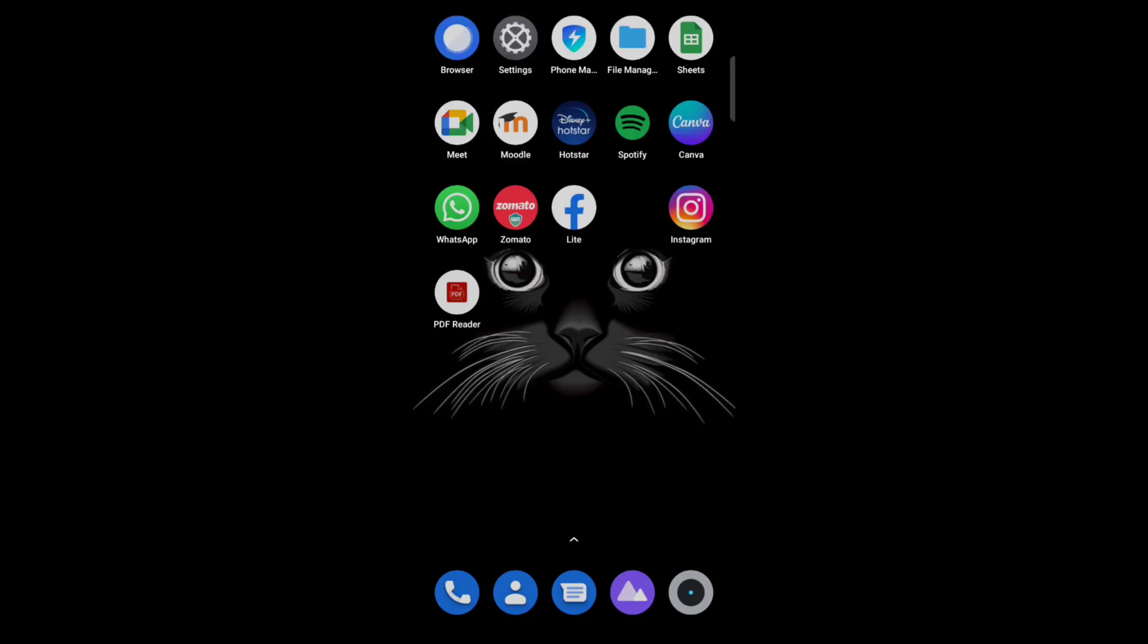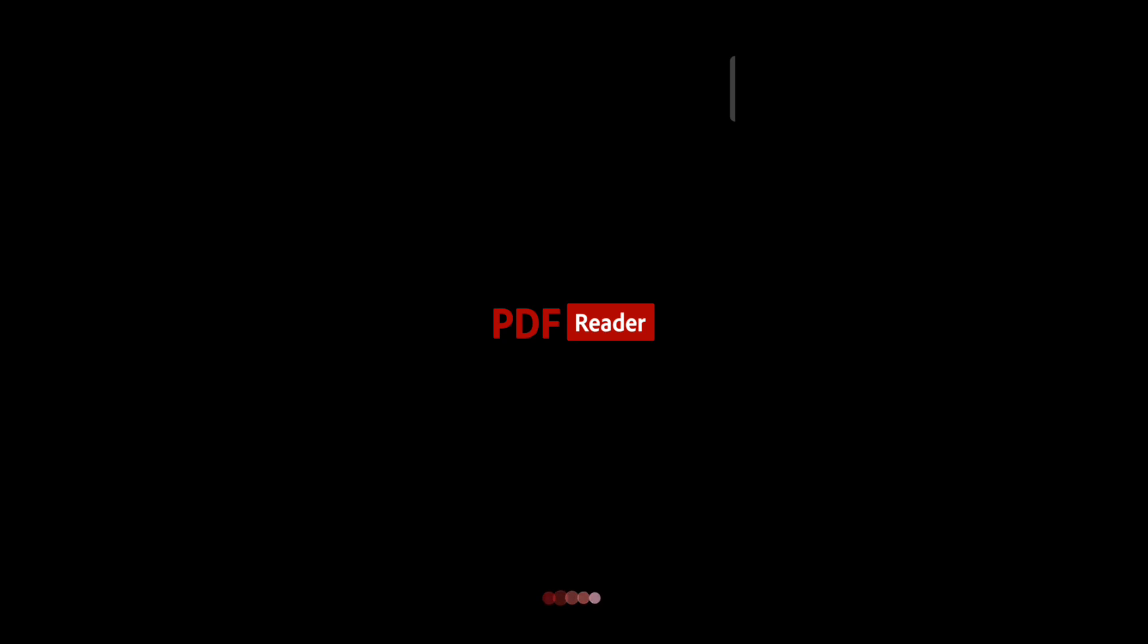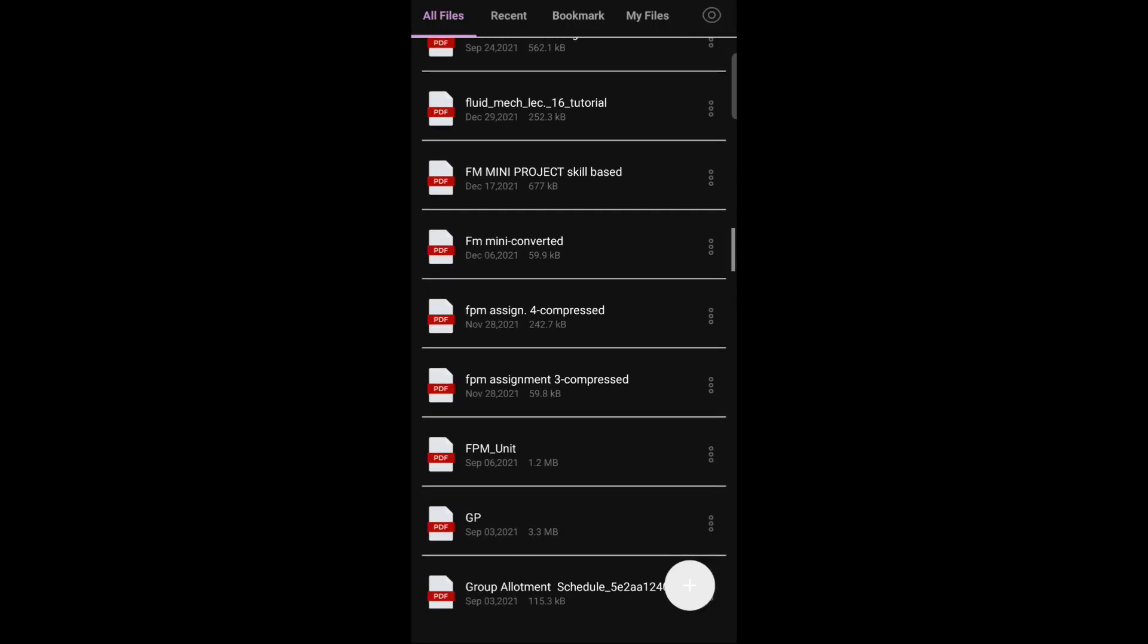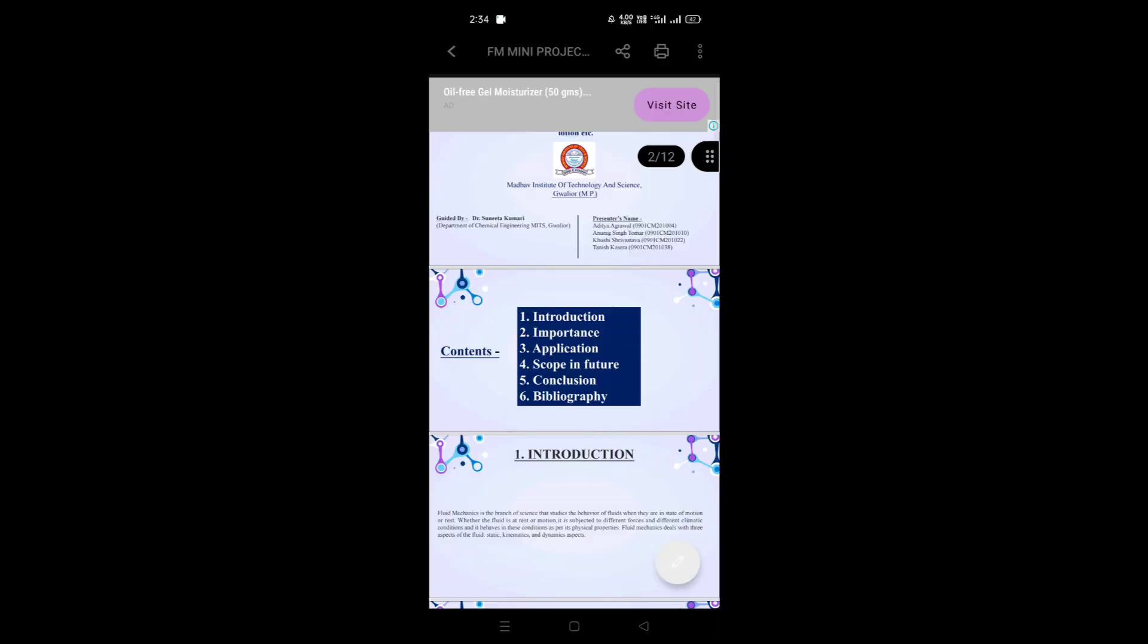Hello everyone. Today in this video I'm going to share how to edit PDF in mobile. Just tap on the PDF editor app - you can use any PDF editor app. Now select the file.